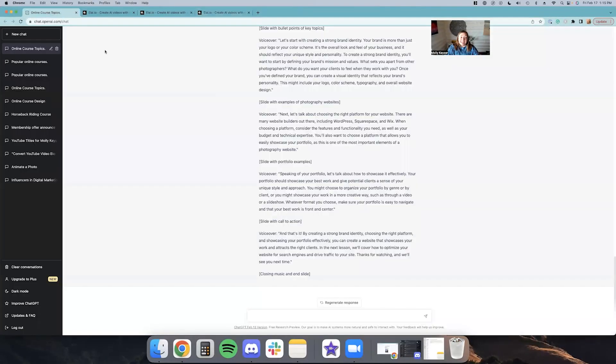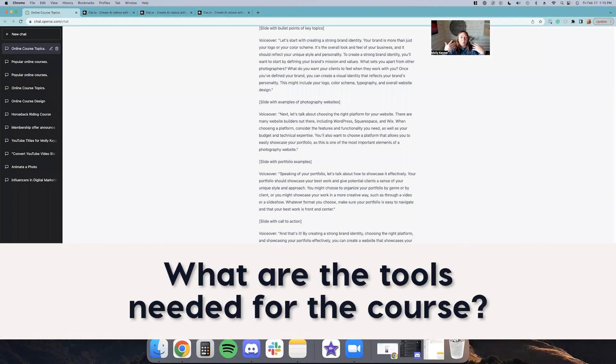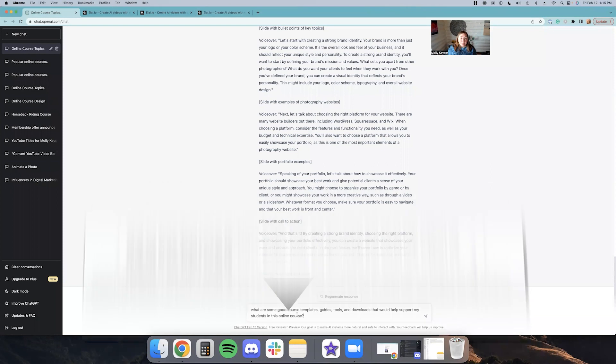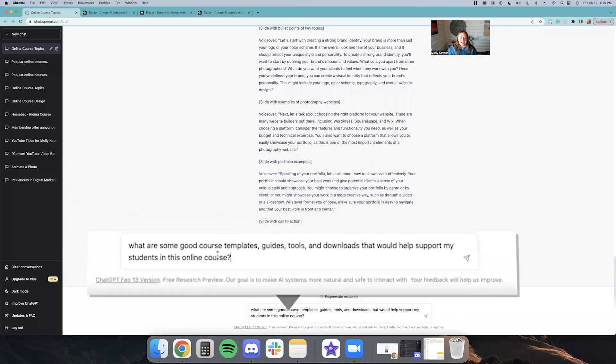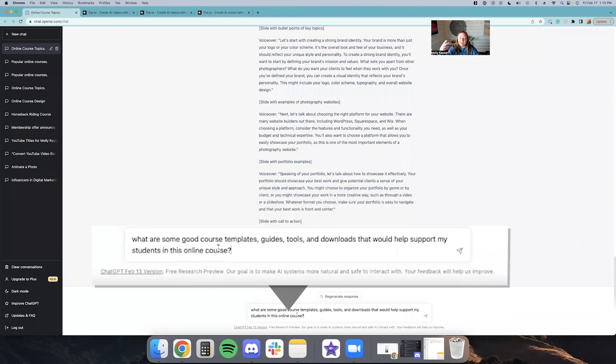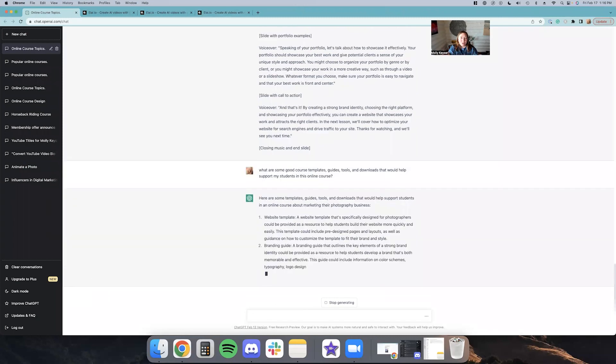Okay, so the last thing we're going to need for our course, because we have our topic, our name, our curriculum, our lessons, even our videos made. Now it's like, what kind of tools and downloads and guides are we going to want to supplement in the course to help our students get faster results. So I'm going to put into ChatGPT, what are some good course templates, guides, tools and downloads that would help support my students in this online course? And let's see what it says.